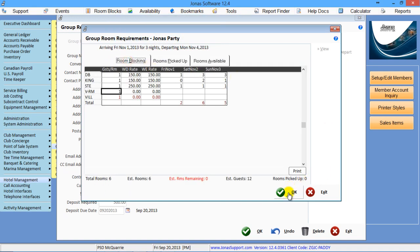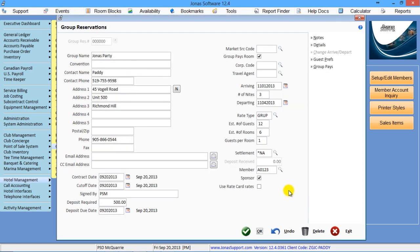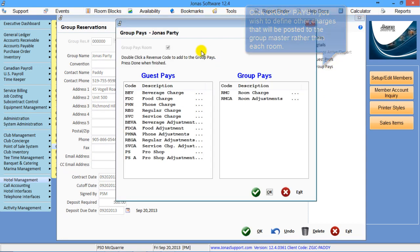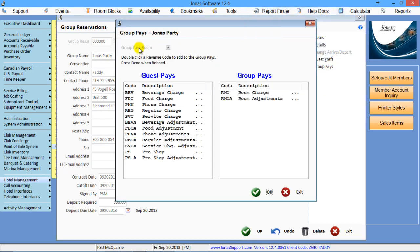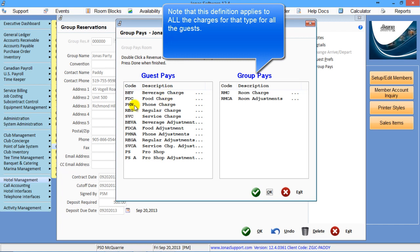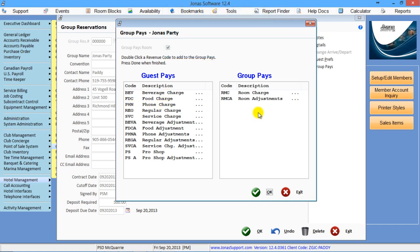If you're ready, you're going to click OK, which will take you back to the main screen. Now the last step before you get out of here would be your group pays. So if the group is paying for stuff other than the room, for instance, they're going to pay for the food charges or for phone charges, you can actually come in here and say that phone charges are going to be paid by the group as well. That means all the charges for phone will hit the master account instead of the individual.